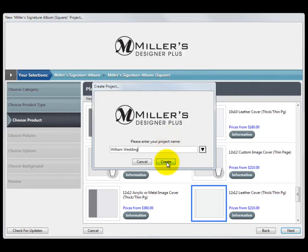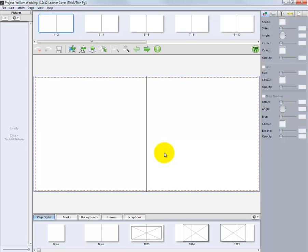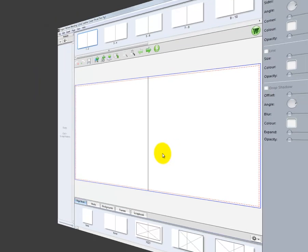Input the name of our project, then click the Create button. The main screen of the Miller's Designer Plus Album Design Software will be displayed.